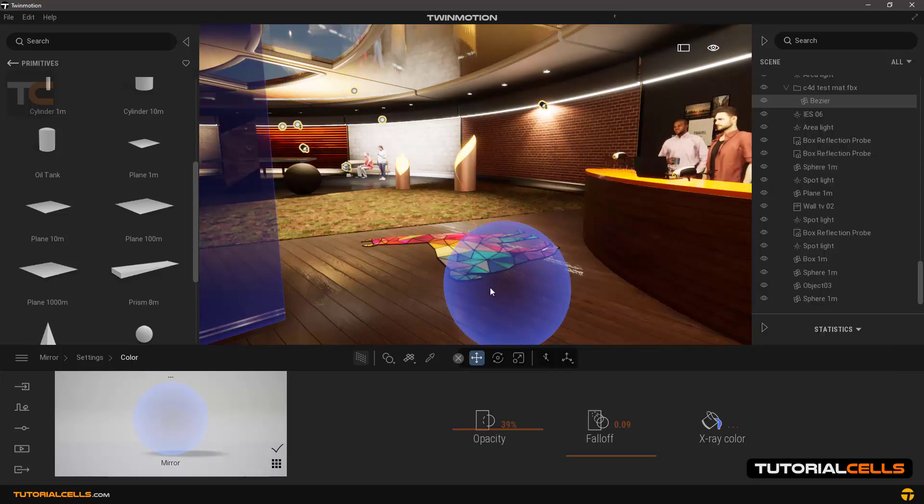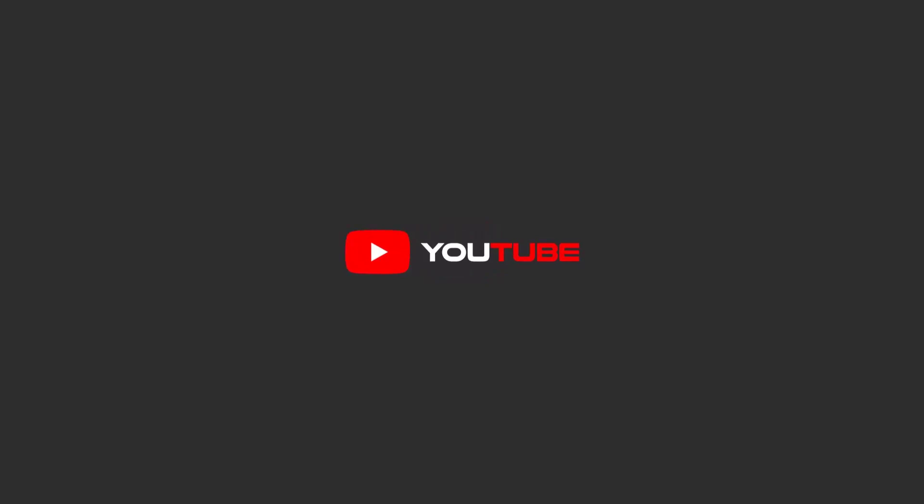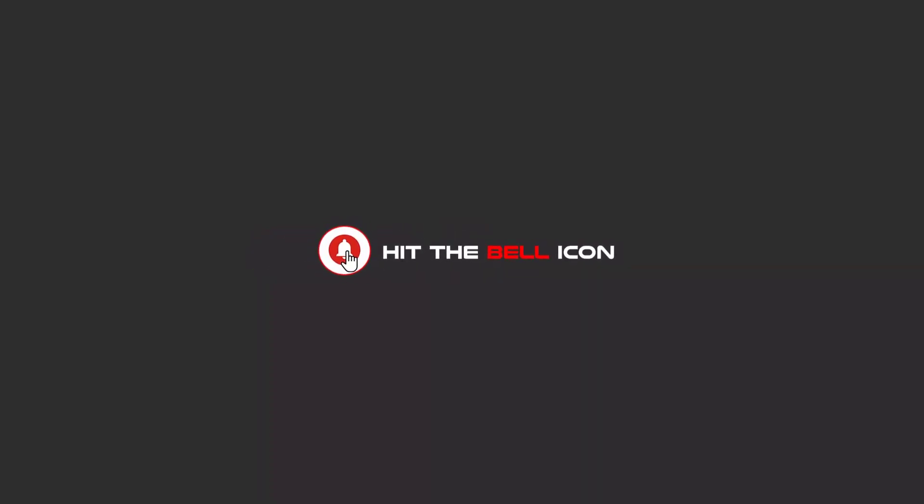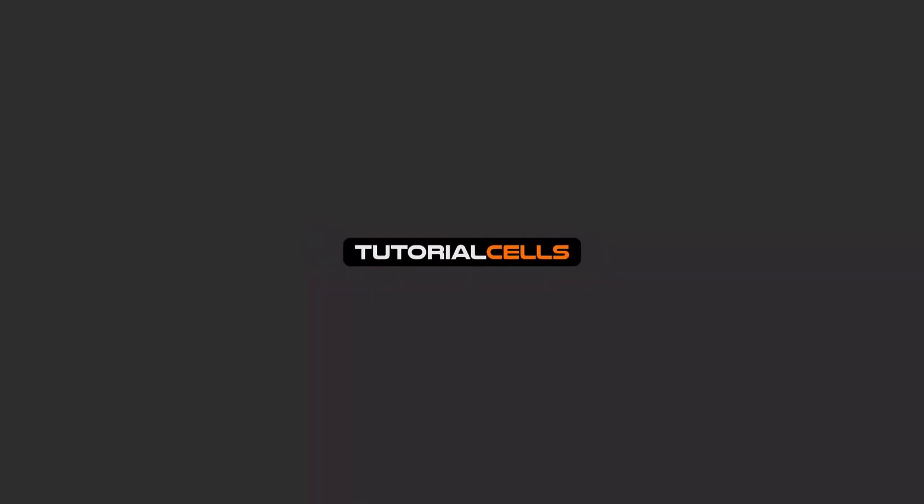Okay, that's it. Hello my friends, to continue these tutorials on YouTube, subscribe, like us, and hit the bell icon. Now you will be alerted about all of the amazing videos that we release.